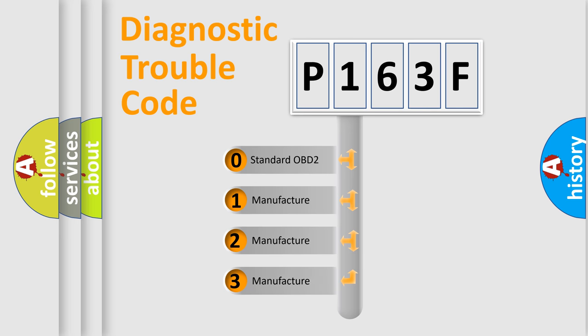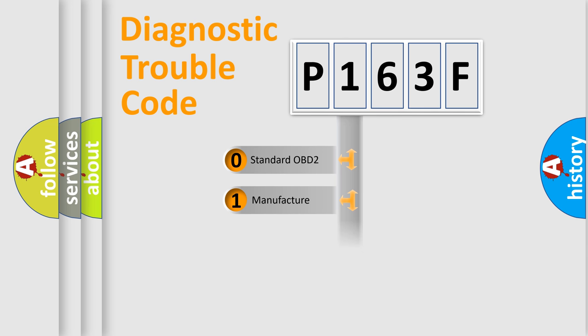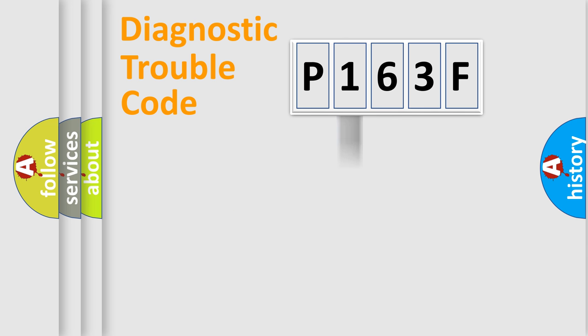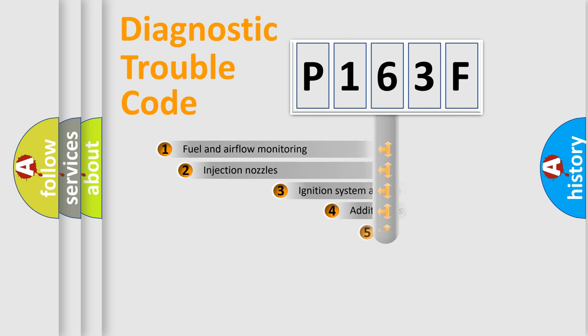If the second character is expressed as zero, it is a standardized error. In the case of numbers 1, 2, or 3, it is a more precise expression of the car-specific error.